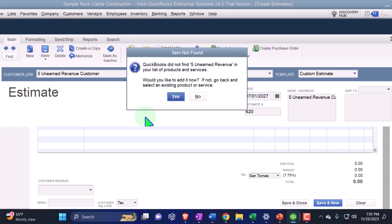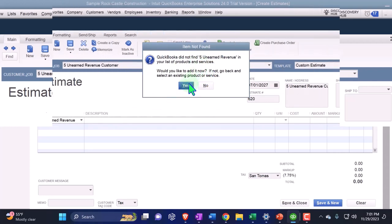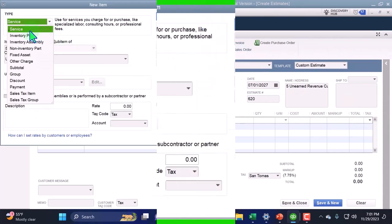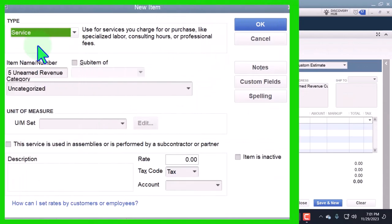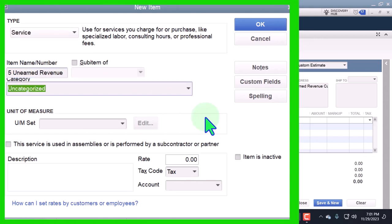QuickBooks did not find the item, so I'm going to set it up and make this a service item. I'm going to imagine it's not an inventory item we have to track — it's just going to be a service subscription of some kind.